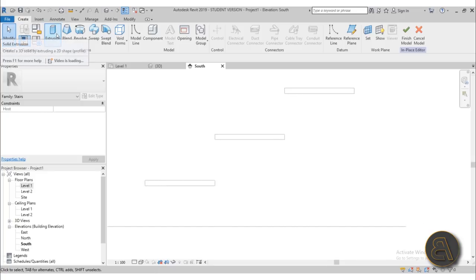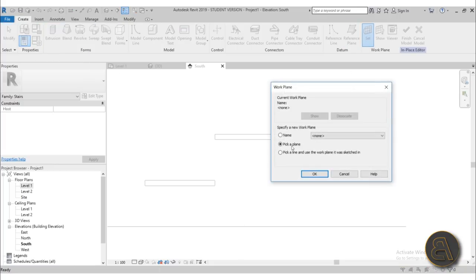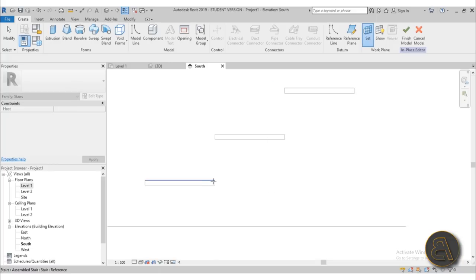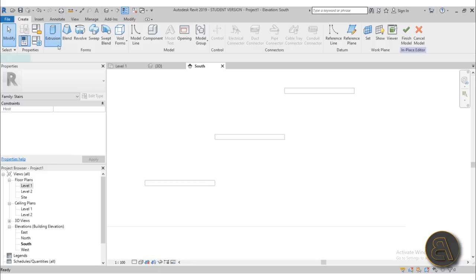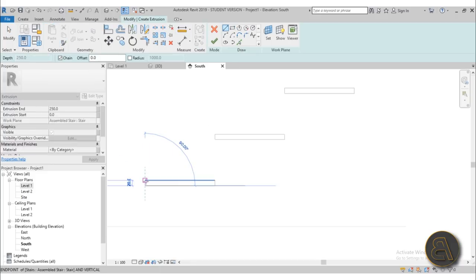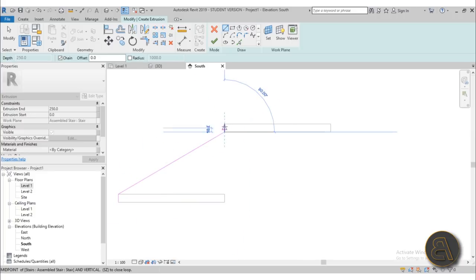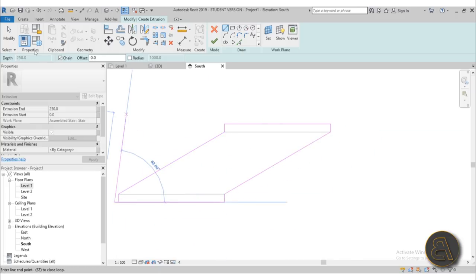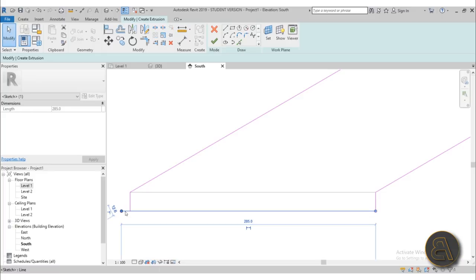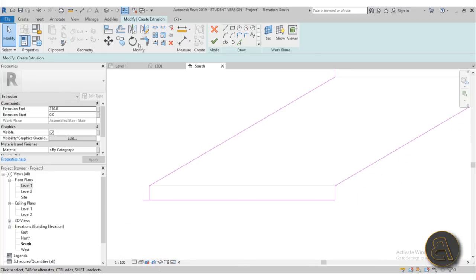With that done, we can create an extrusion, but first we need to set a work plane. Go to Set Work Plane, pick a plane, and choose the face of the stair — hover over it and use the Tab key once or twice to select that face. Now go to Extrusion and draw the profile: start at the bottom, go up along one side, complete the shape, then trim and extend as needed.